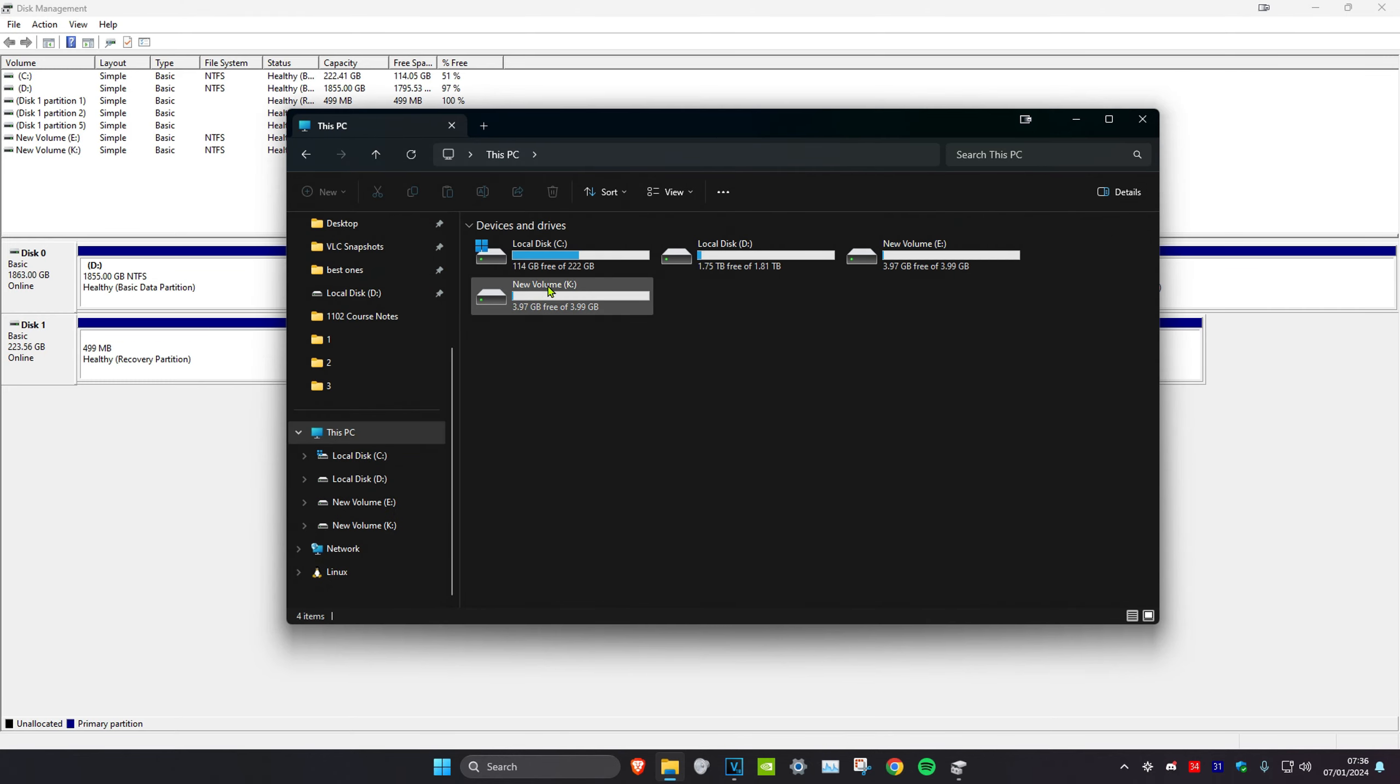Now once you do that, if we head over to search and type in 'file explorer,' click on it, and then we go to 'this PC.' As you can see, I've got a new volume K with four gigabytes of space.